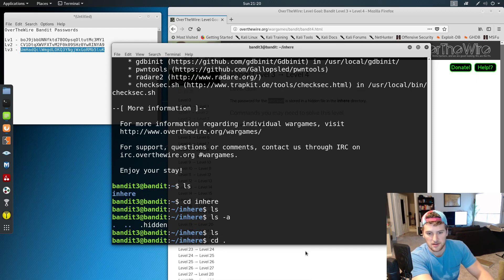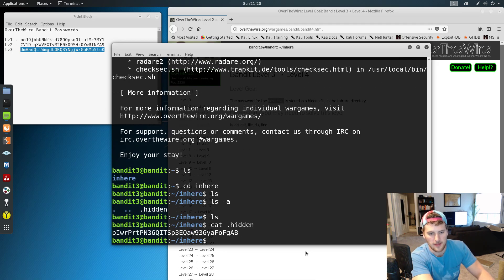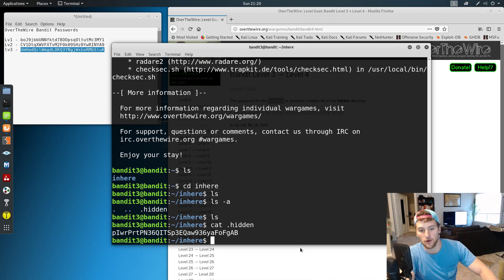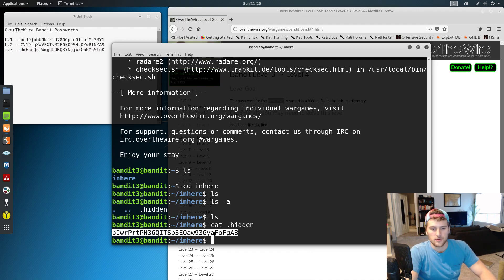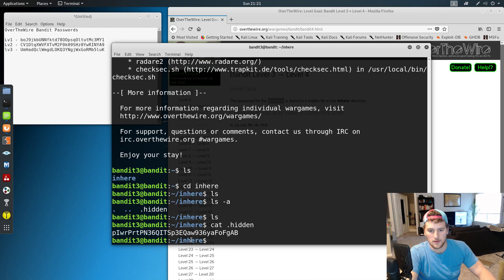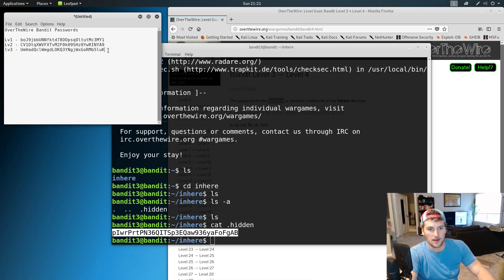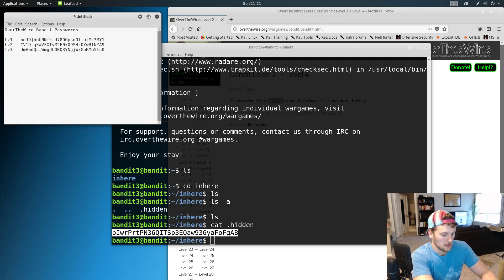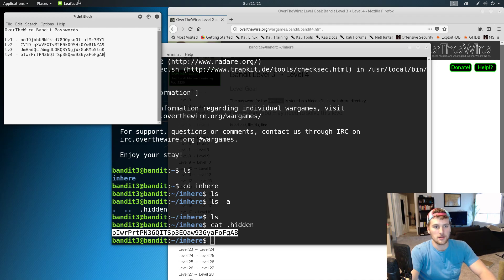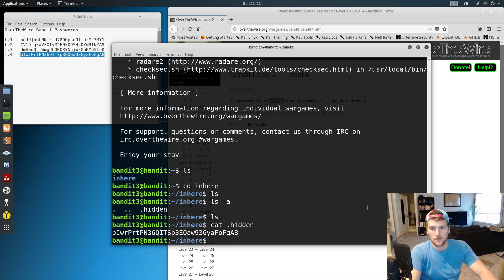And then we'll just do cat .hidden, and then we've got the password for level 4. So we can go ahead and Control+Shift+C to copy that, and then we'll add level 4 Control+V, and then we've got level 4's password.